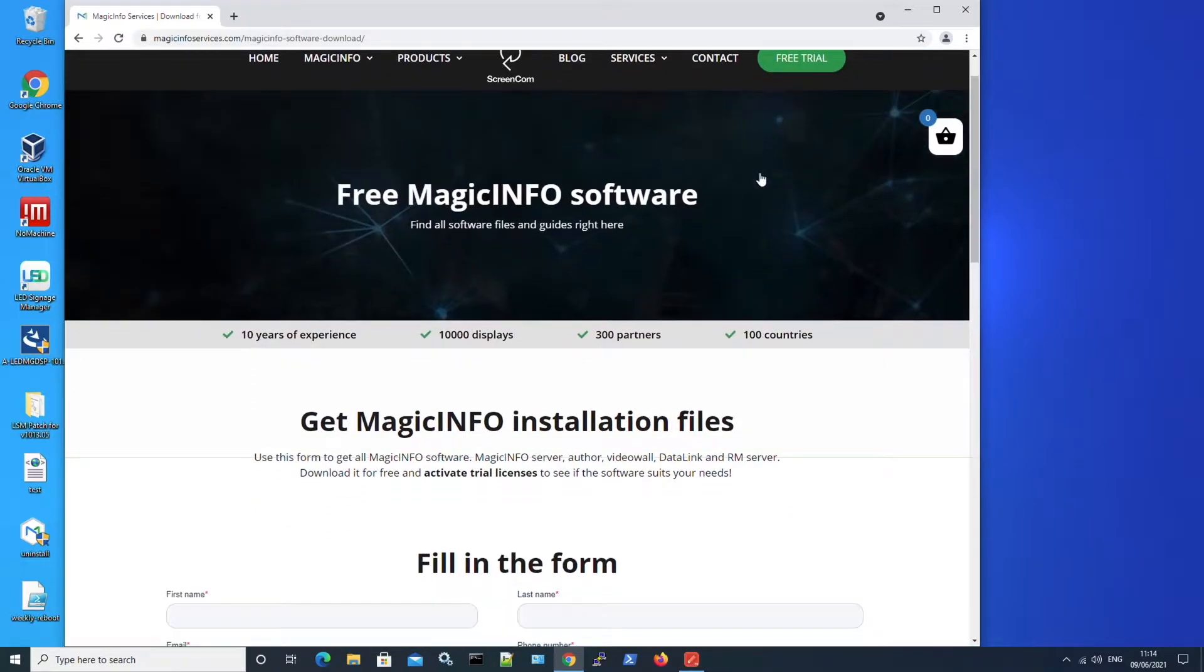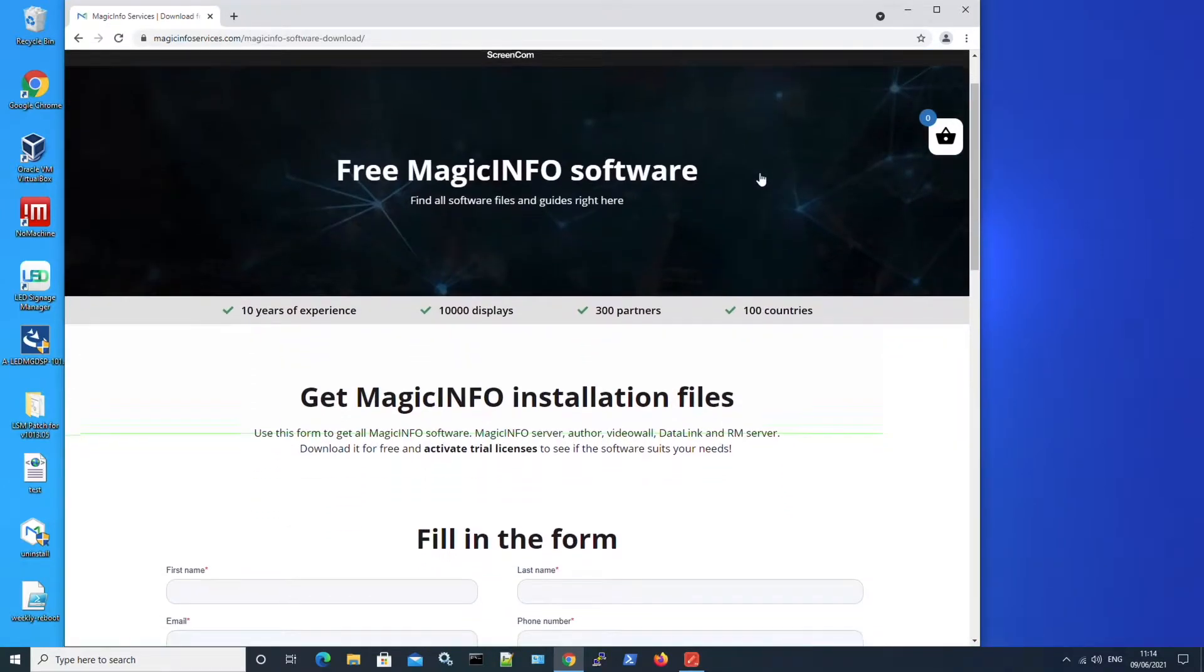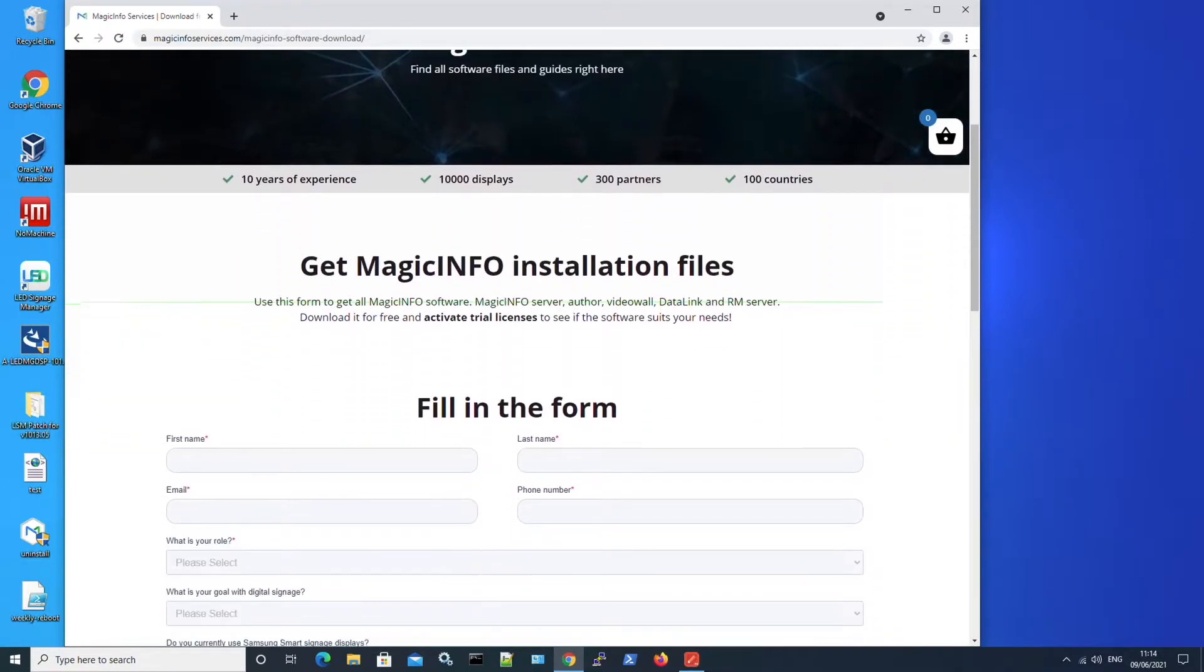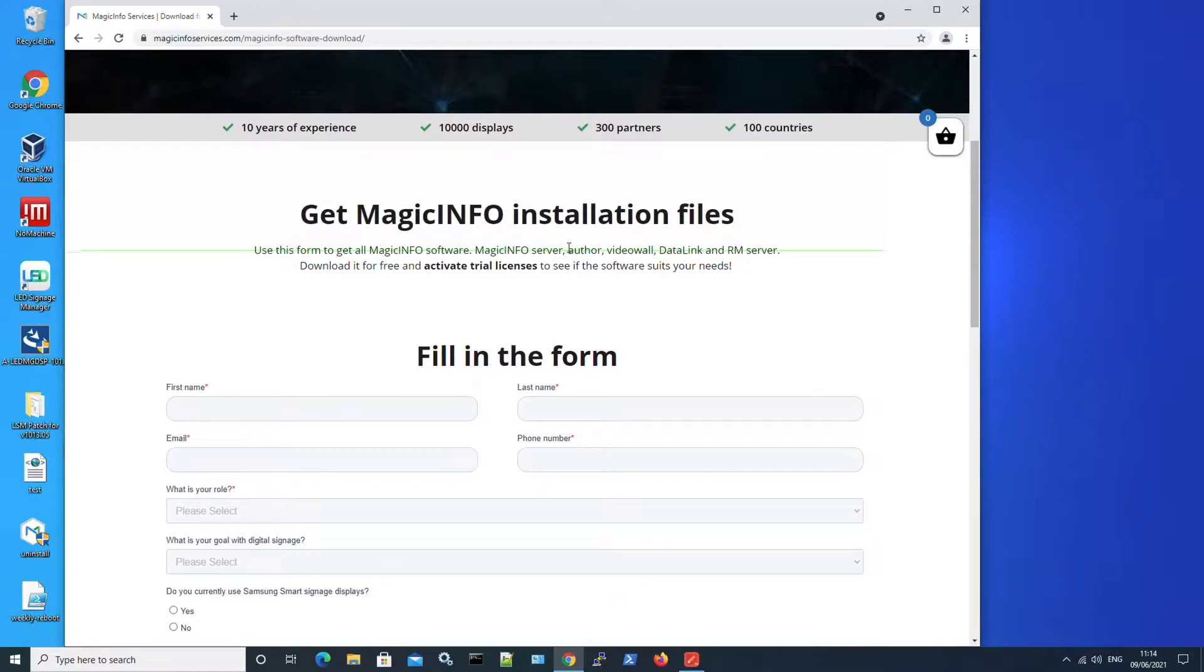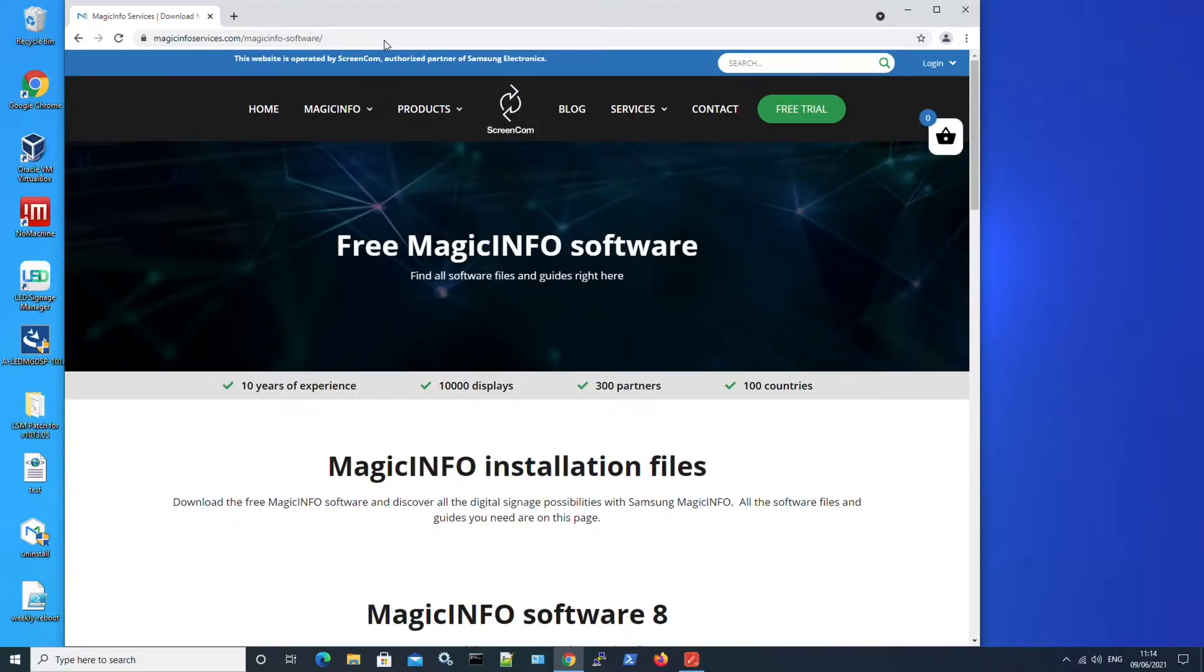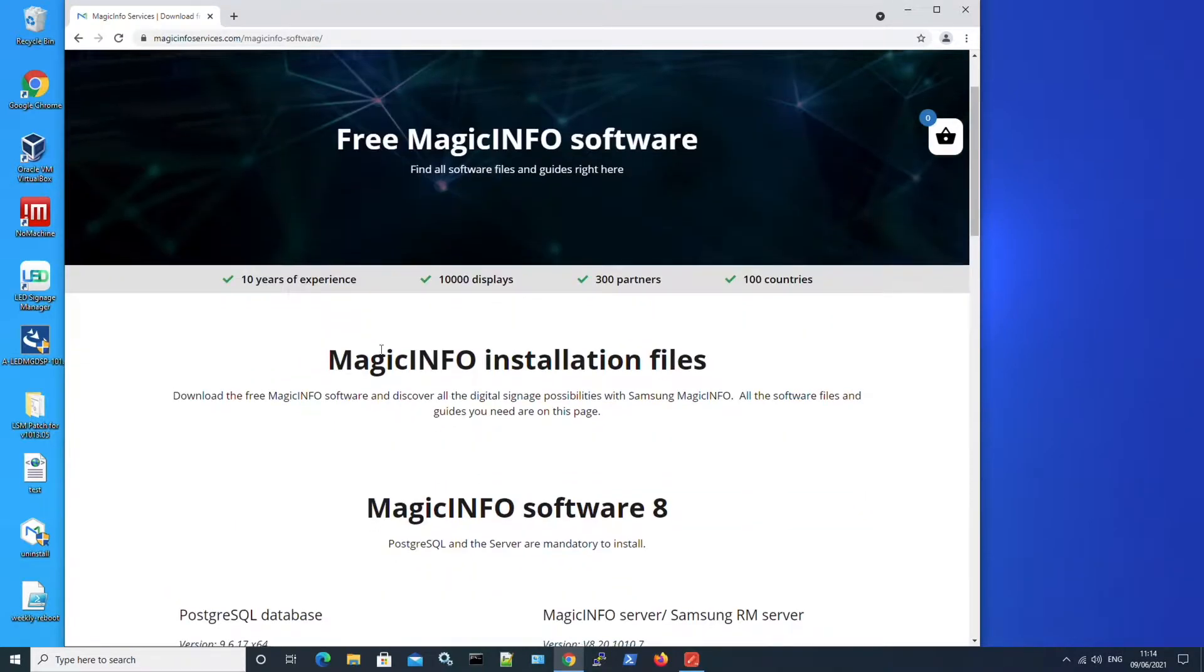Now I will fill in this form and once I've done that I will get an email with the link that will lead me to this page.